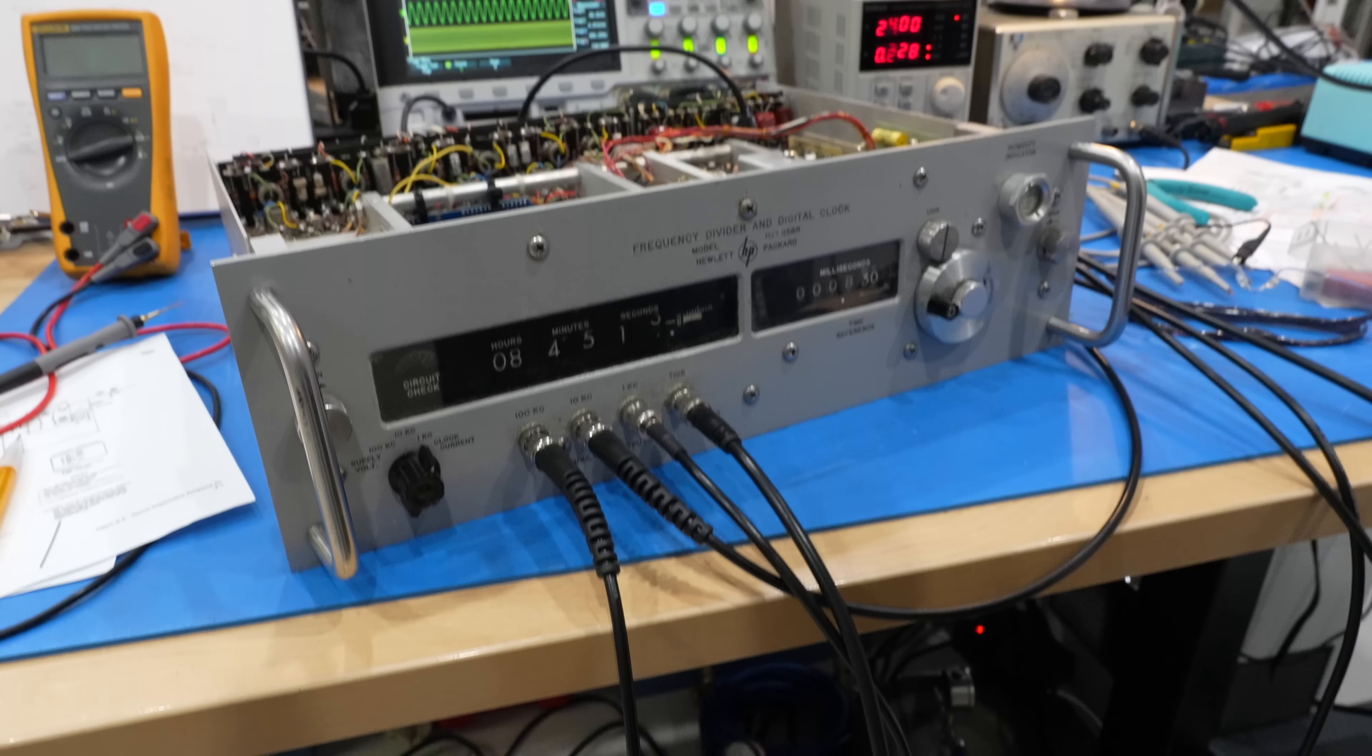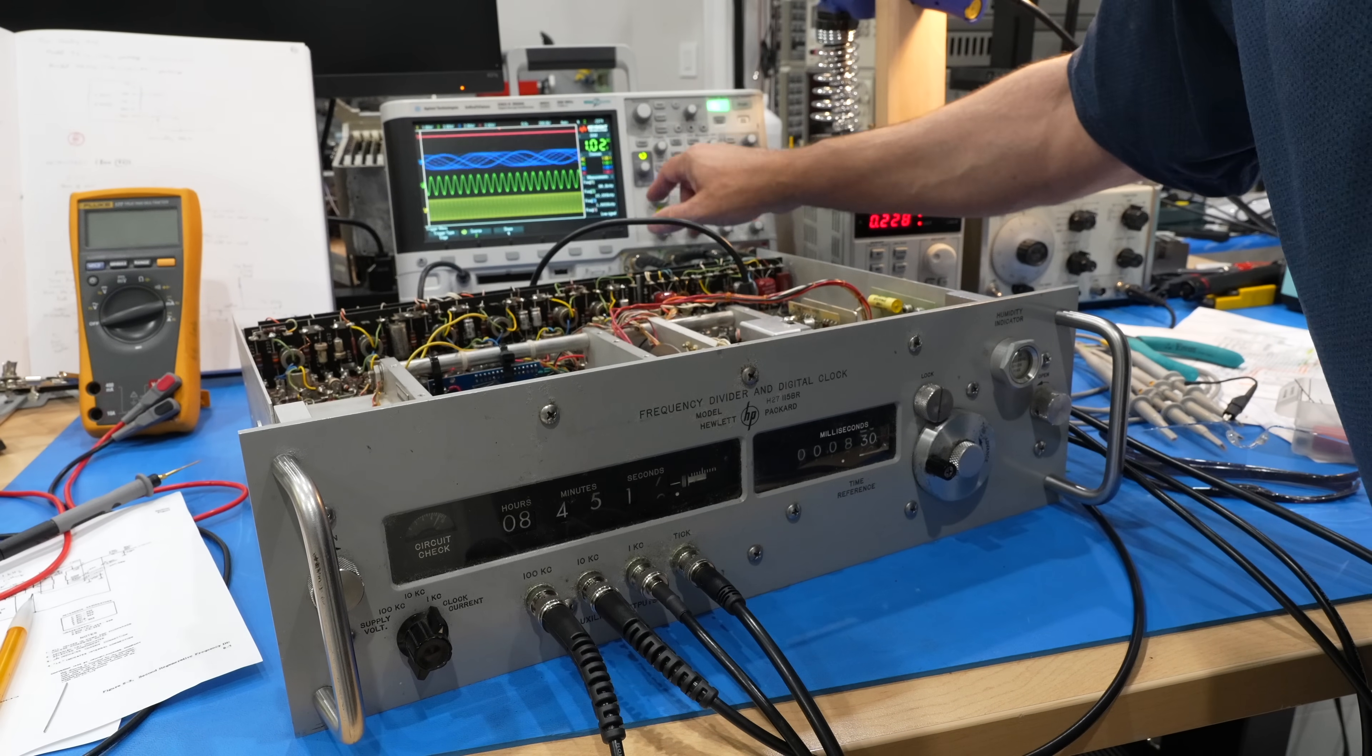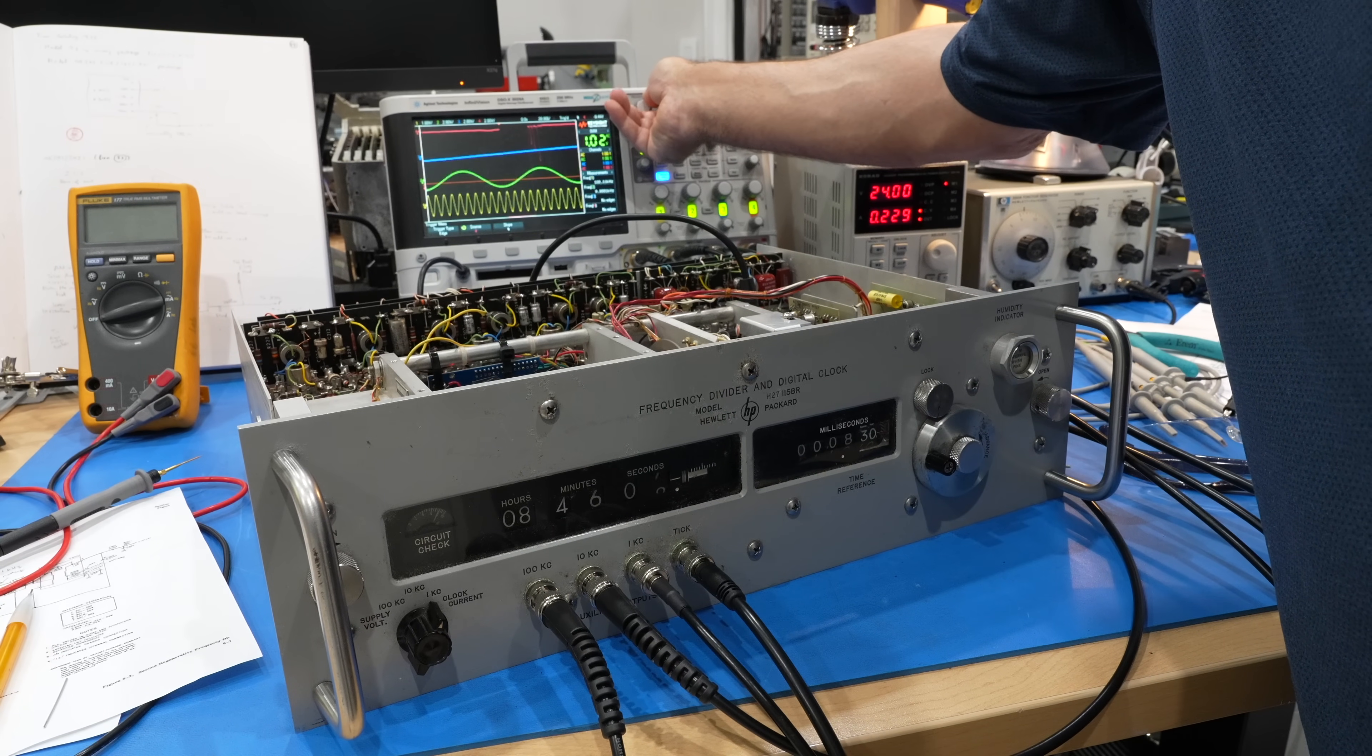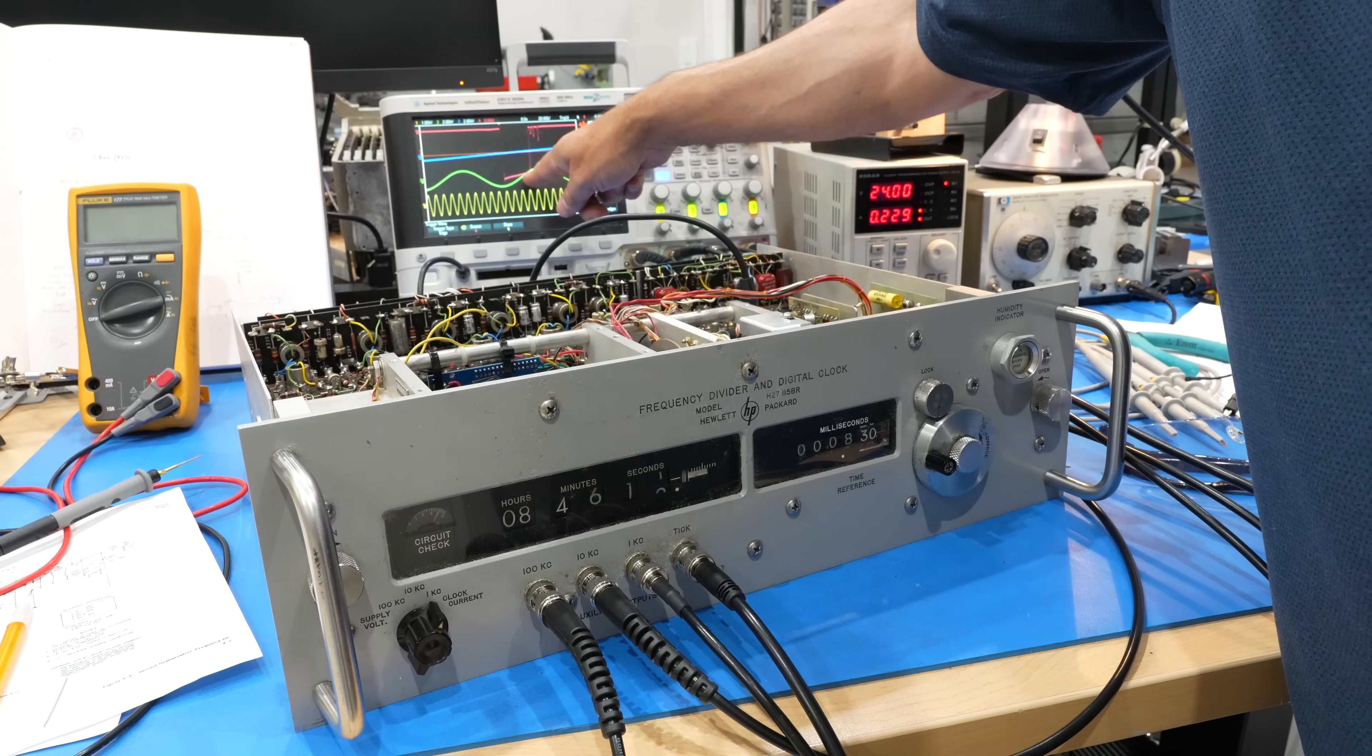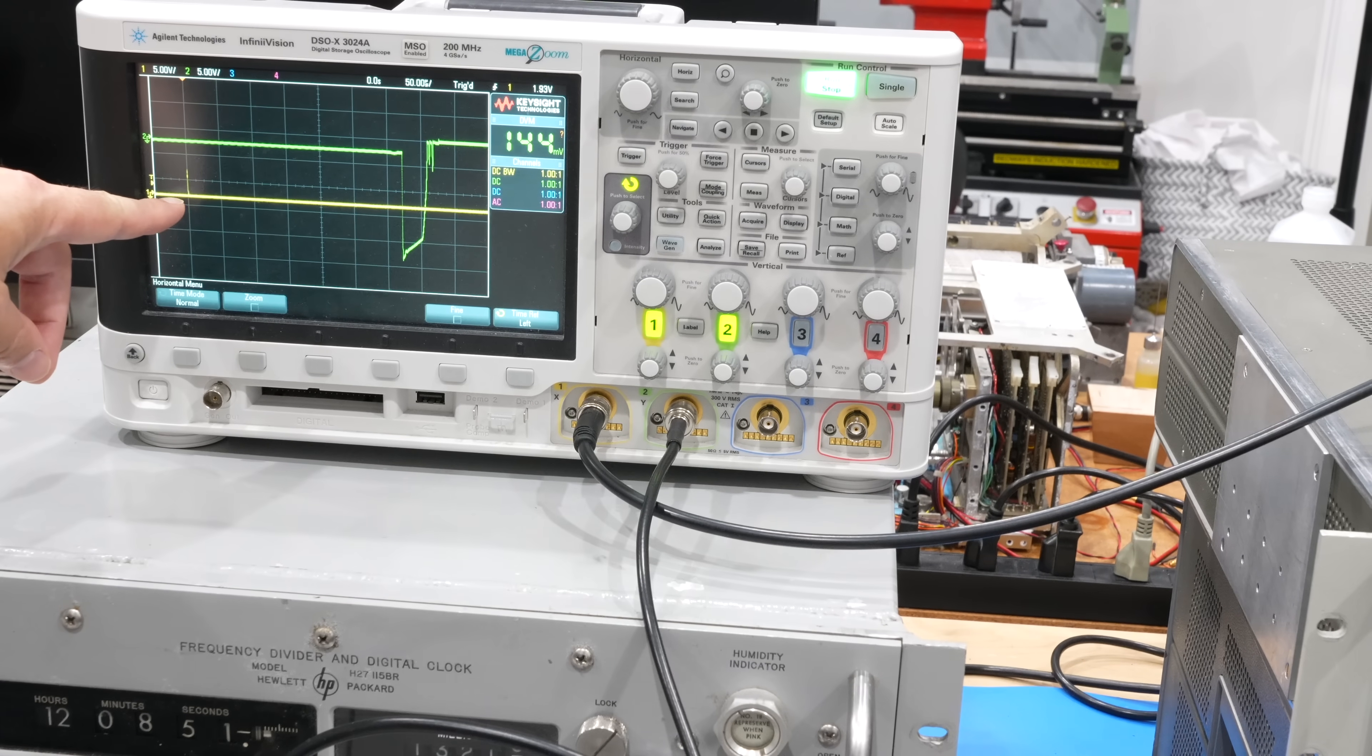So now that the clock is started, I should get a pulse now and then. Oh, there it is. There we have it. That's the precision clock every second.